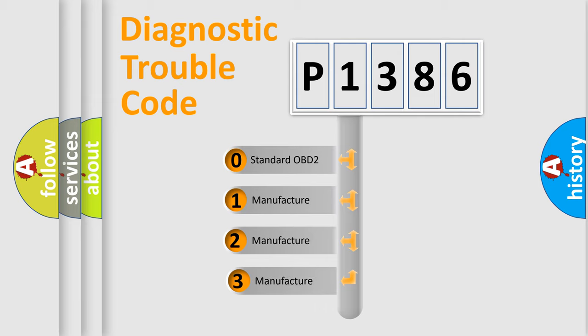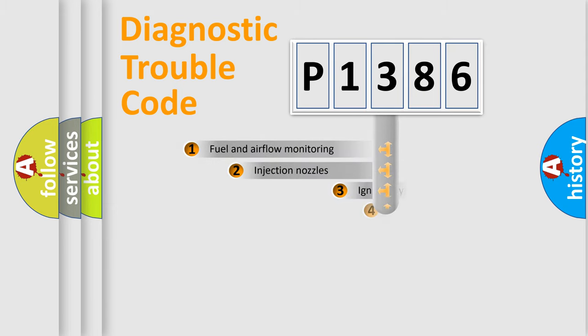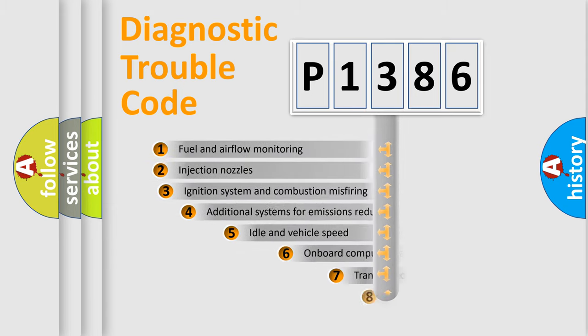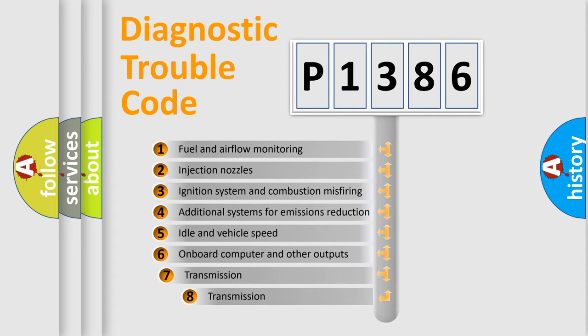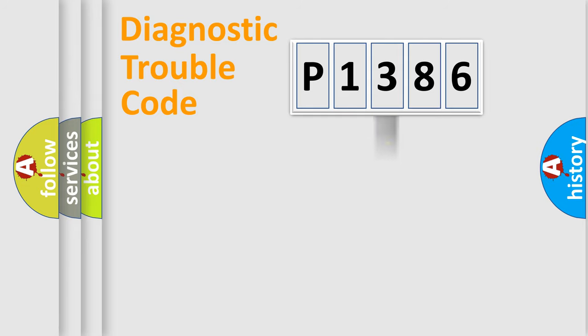If the second character is expressed as zero, it is a standardized error. In the case of numbers 1, 2, or 3, it is a more specific expression of the car-specific error. The third character specifies a subset of errors. The distribution shown is valid only for the standardized DTC code.